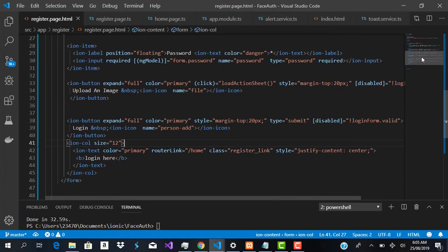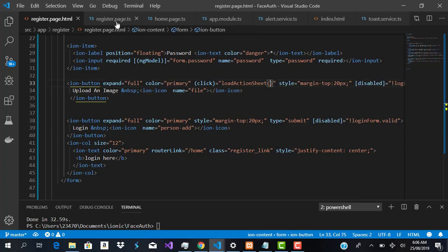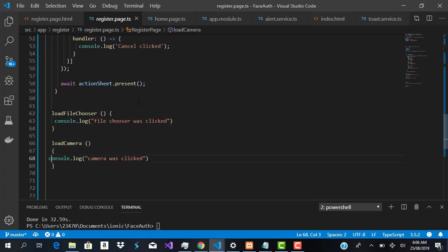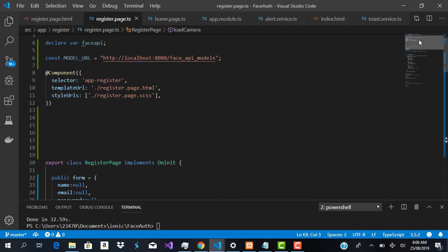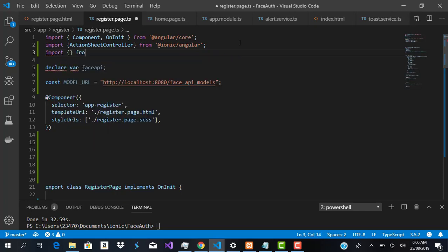In the register page, the first thing we're going to do is handle image uploading — accessing Cordova plugins. If the user wants to take a picture with the camera, we'll use the camera plugin. If they want to upload from the gallery, we'll handle that too. So we're going to import two things: the Camera and the File Chooser.